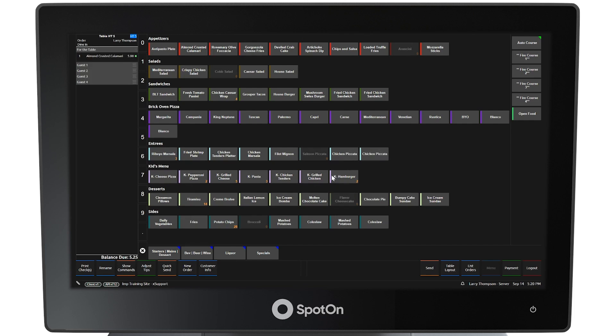To select menu items for each guest, select the guest in the left panel. In this example, starting with guest one, select the items ordered by that guest from the menu screen. In this example, guest one has ordered a house burger.